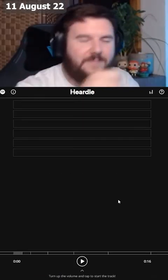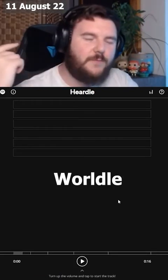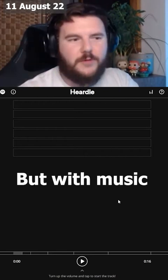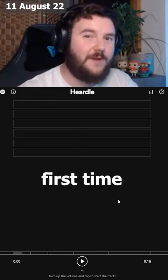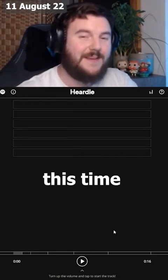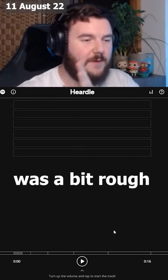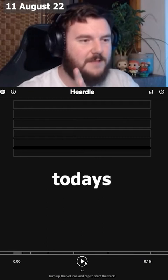This is Hurdle, Wordle but with music. Let's get straight into it. Hopefully first time this time. Yesterday was a bit rough, so today's...